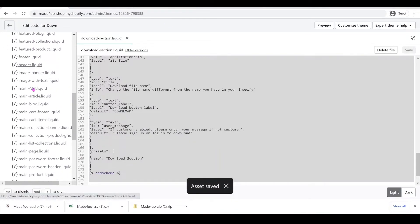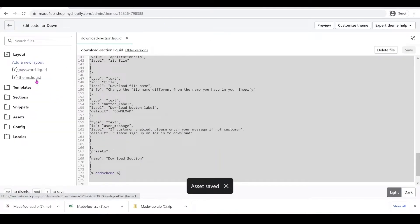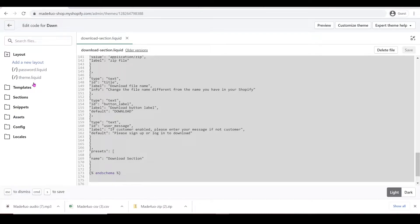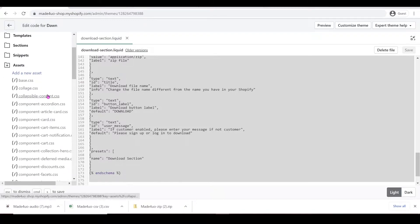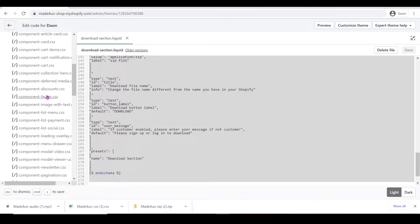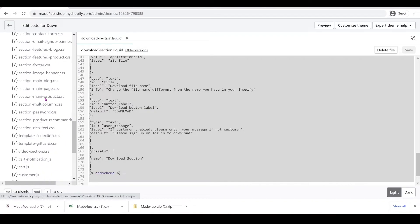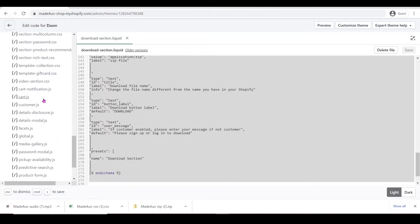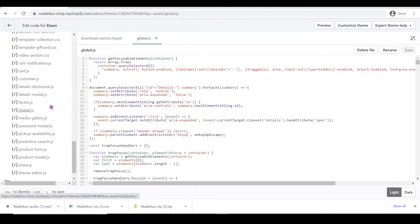And next, we're going to look for our JS file. So it's like your global.js file or a theme.js file - it's the main JS file that you have. Every theme has different main JS files. So for Dawn, it's global.js.